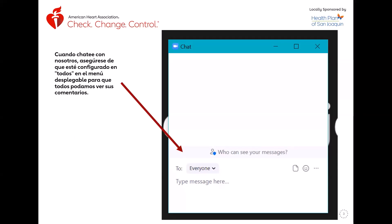Cuando estás en el chat, por favor, asegúrate de que está configurado en todos o 'everyone' en el menú para que todos podamos ver sus comentarios. Como siempre, si hay preguntas, por favor interrúmpeme y pregúntalo. La lección de hoy trata sobre cómo moverse más. Vamos a empezar con la lección.